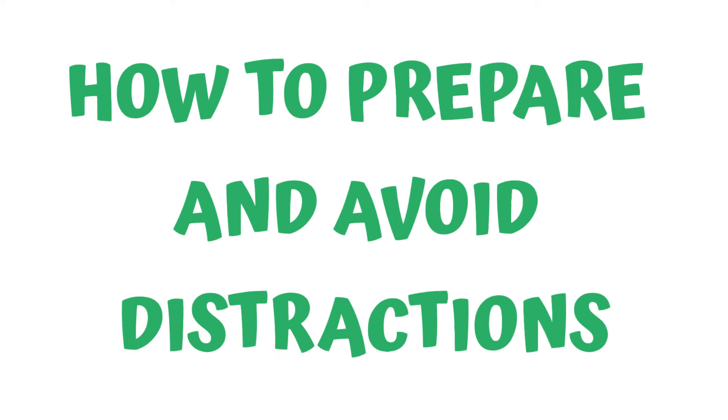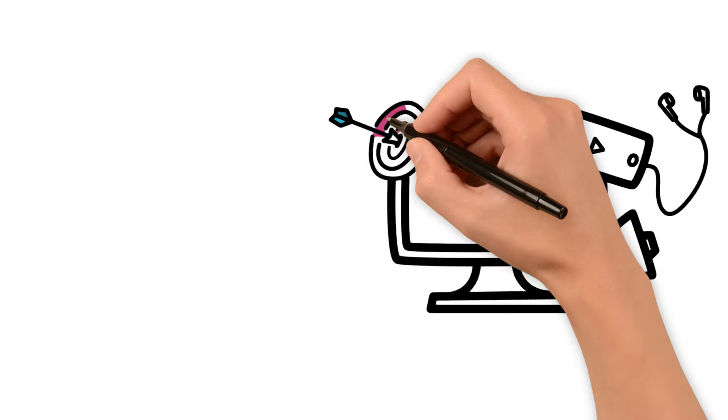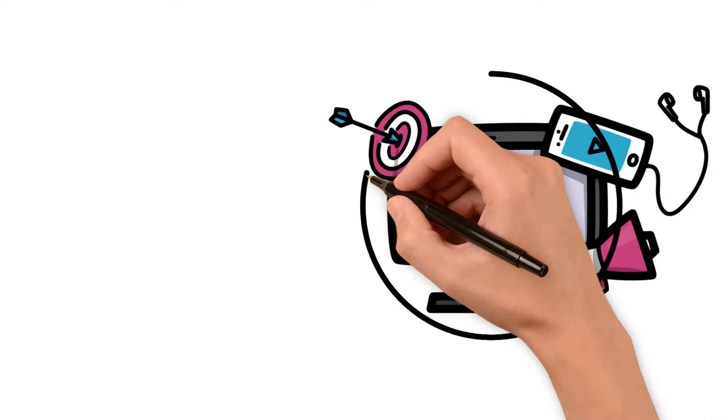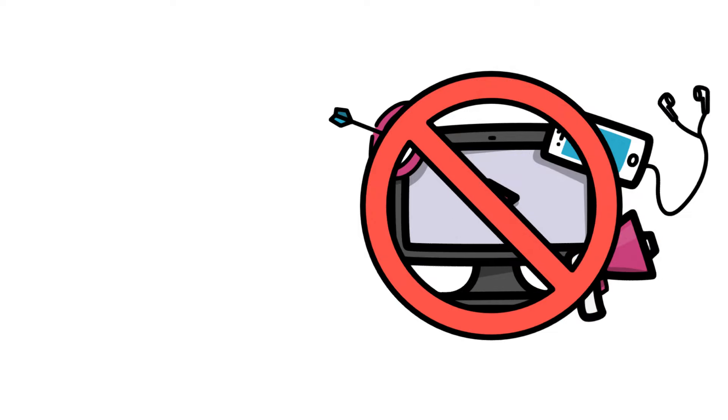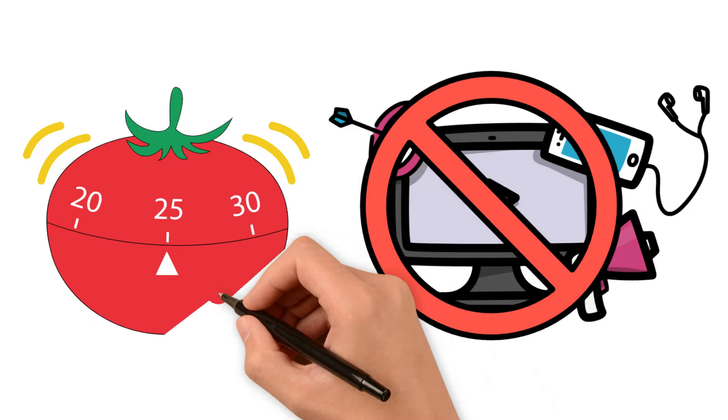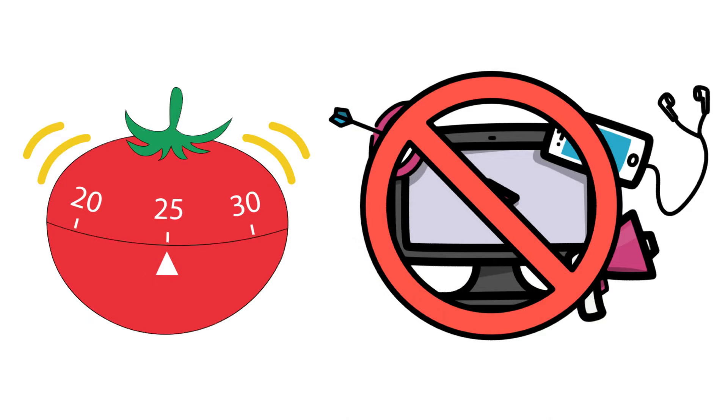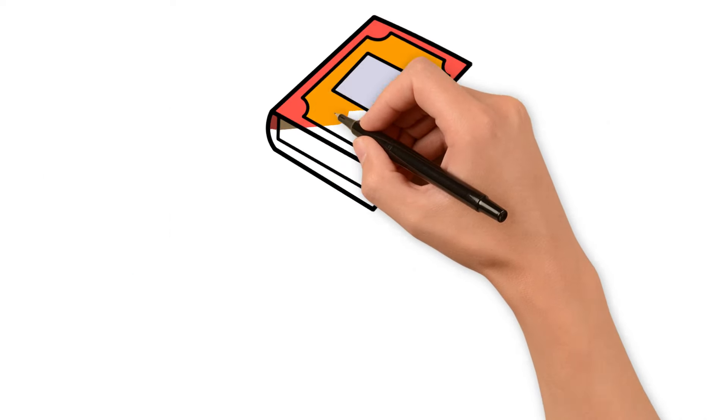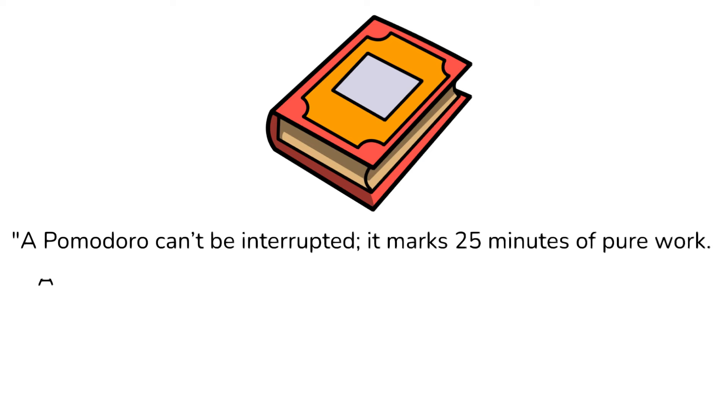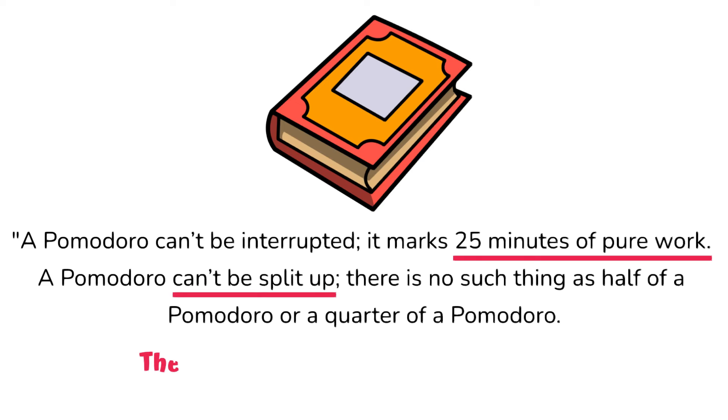How to prepare and avoid distractions. The next important thing is to get everything ready and make sure that nothing is going to distract you during the Pomodoro session. The reason is simple. Once you set the timer, your main focus should be on the task at hand until the timer goes off. That way, you get the most of your time. Or, as Francesco Cirillo says in his book, The Pomodoro Technique: A Pomodoro can't be interrupted. It marks 25 minutes of pure work. A Pomodoro can't be split up. There is no such thing as half of a Pomodoro or a quarter of a Pomodoro. The atomic unit of time is a Pomodoro.